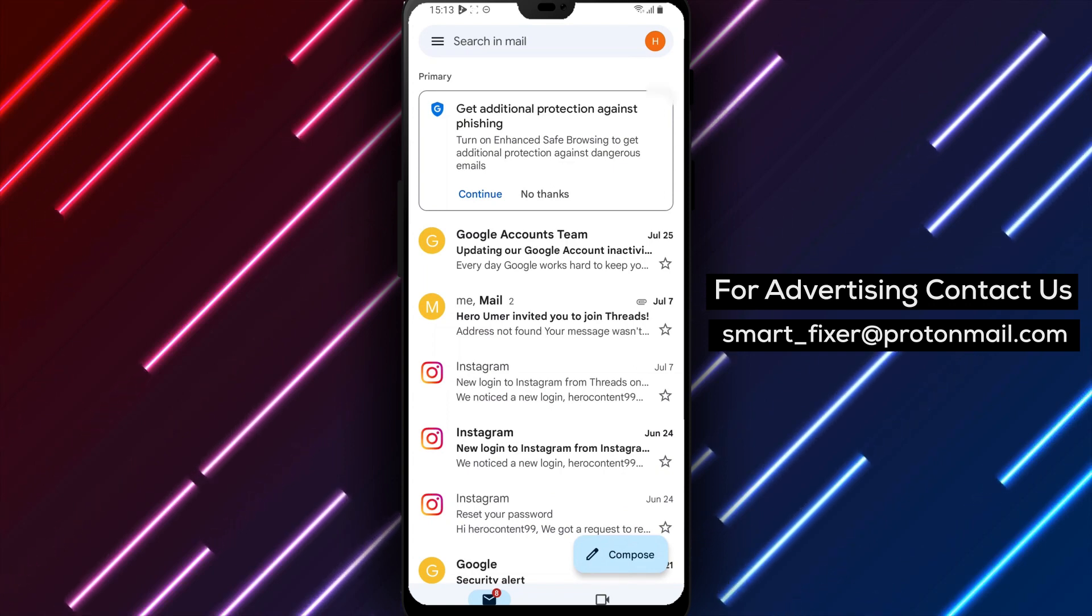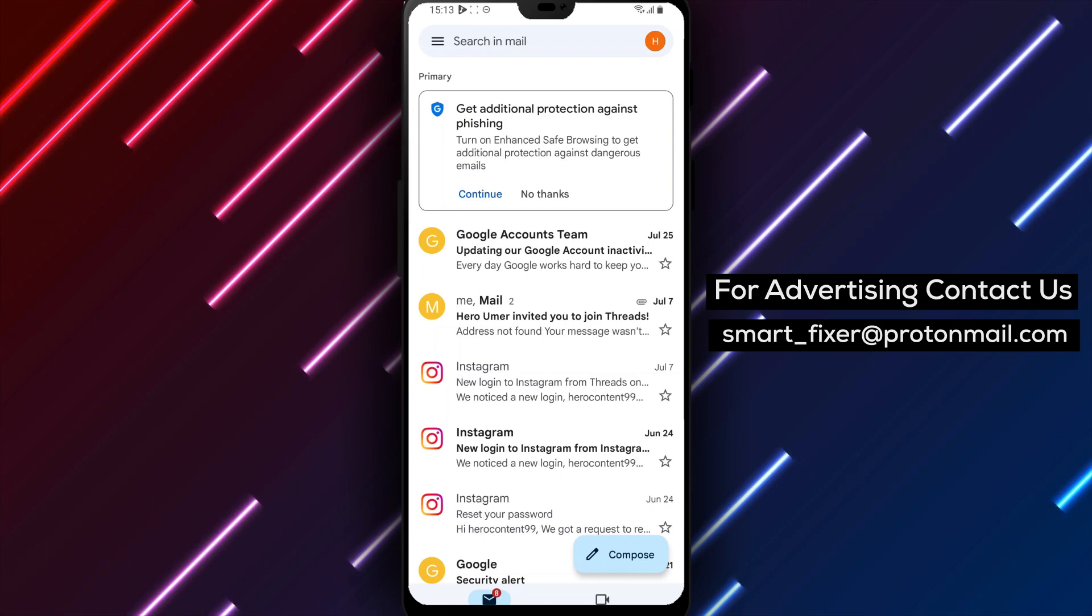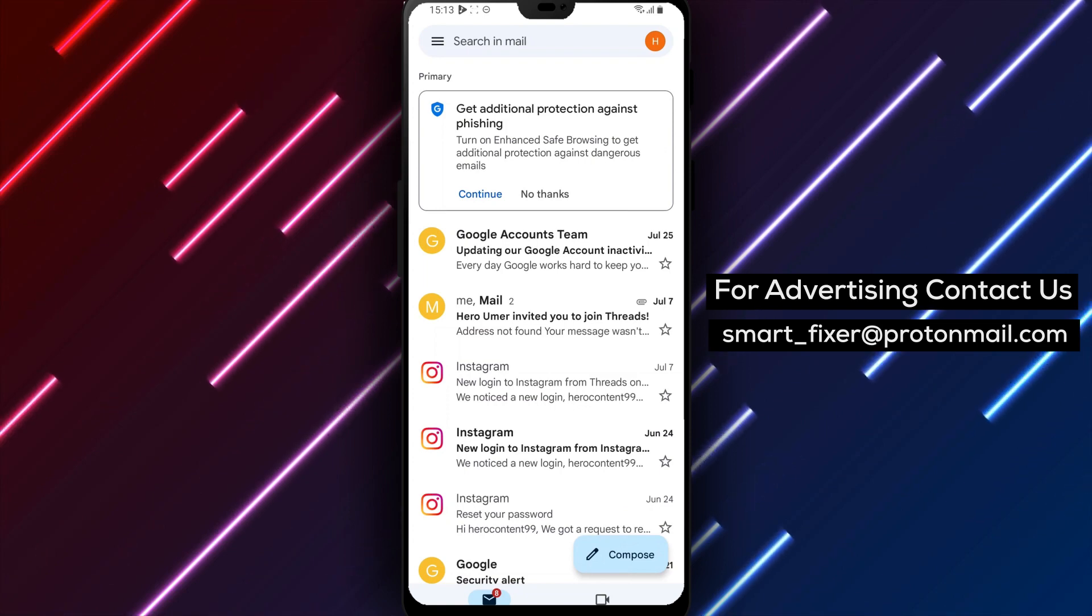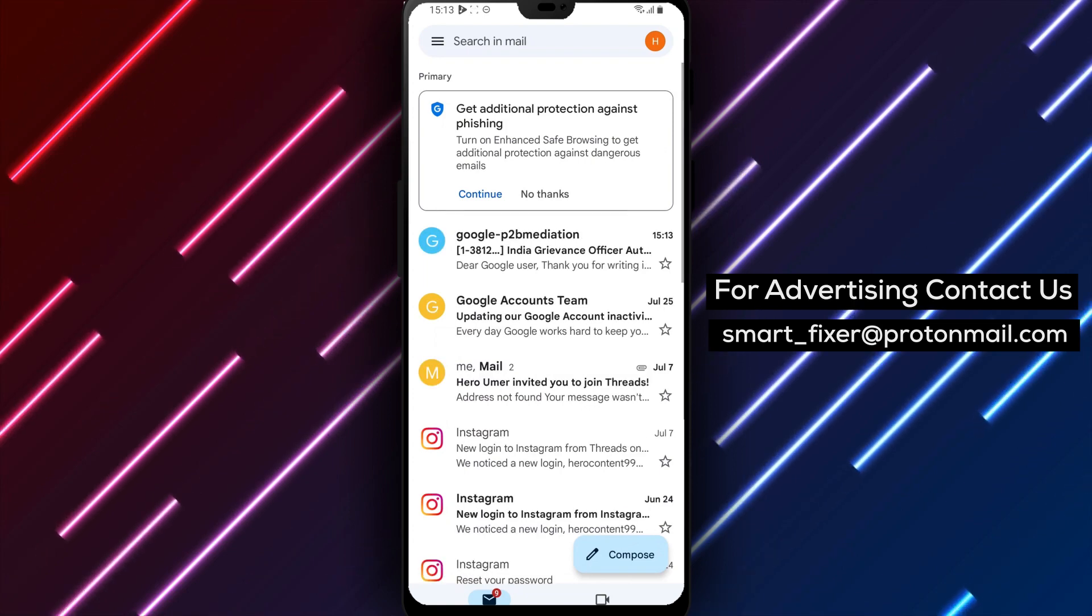It's important to note that Gmail does not offer a phone number or live chat support for their users, so email is the only way to directly contact their support team.